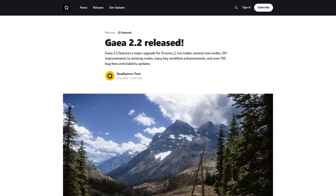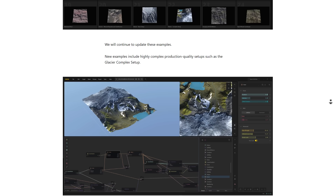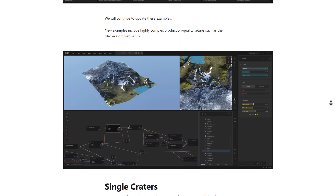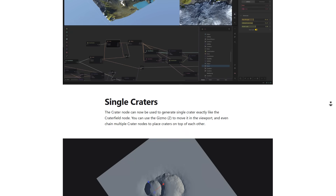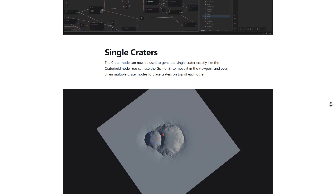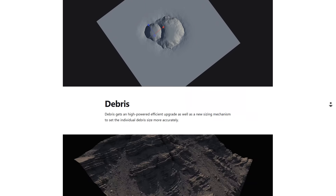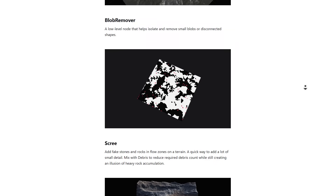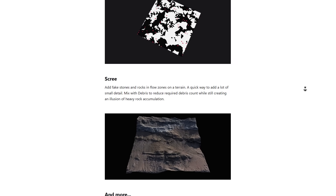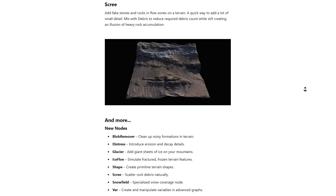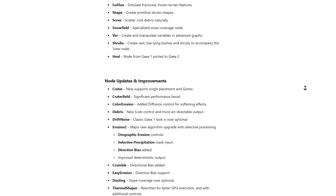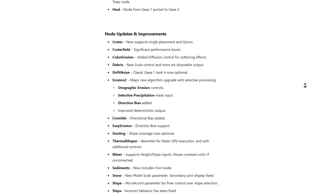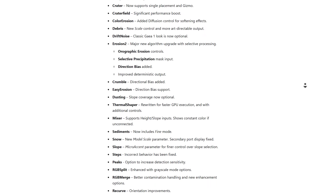Version 2.2 comes with some interesting updates that deal with additional nodes. These nodes include the bulb remover, distress, glaciers, shape, screed, hill, shrubs, and more. There are also 20-plus improvements to existing nodes and 100 bug fixes and stability updates that ship with this one.